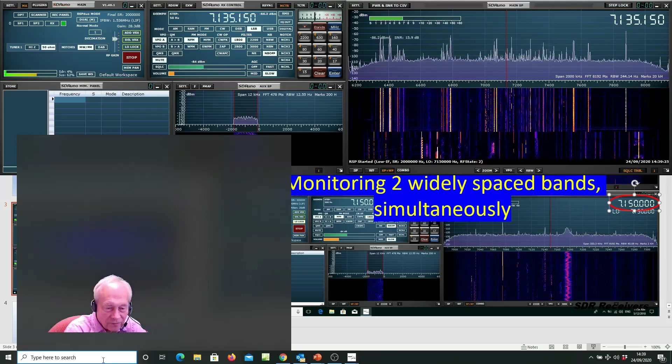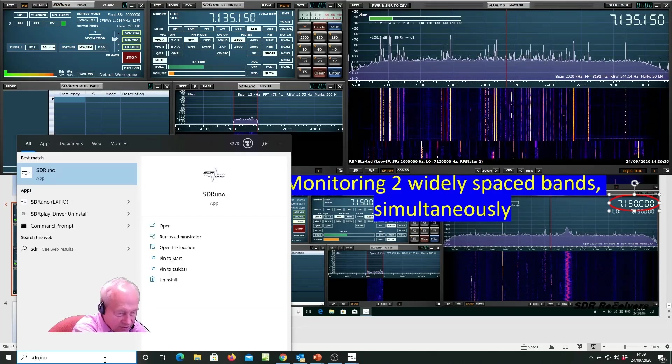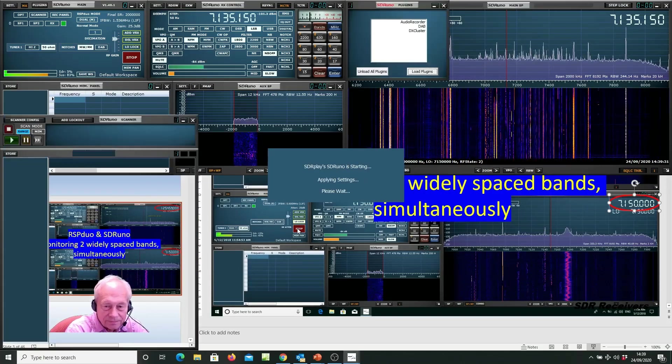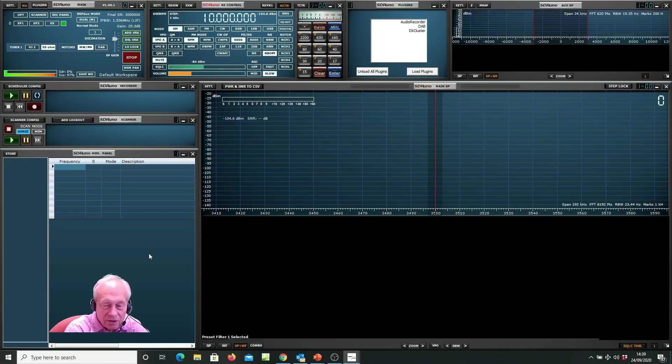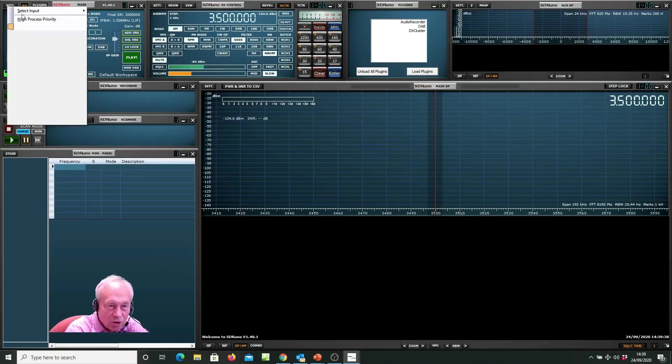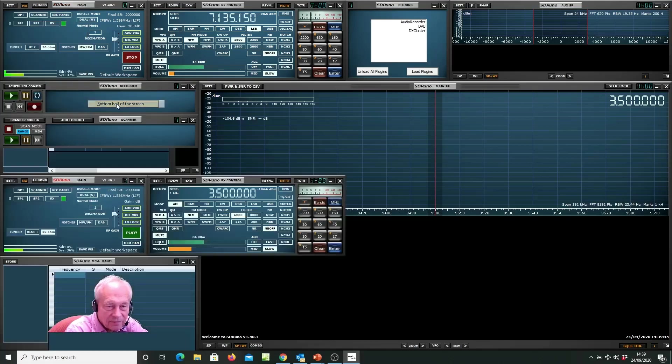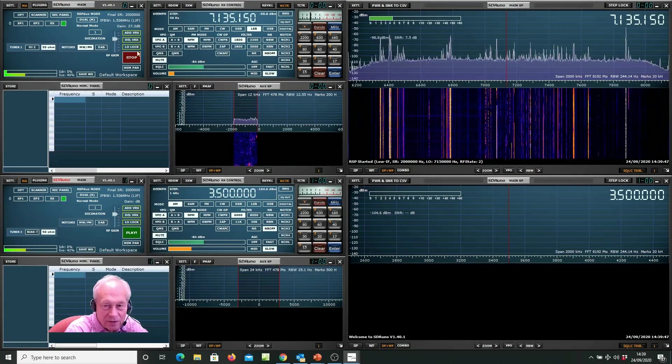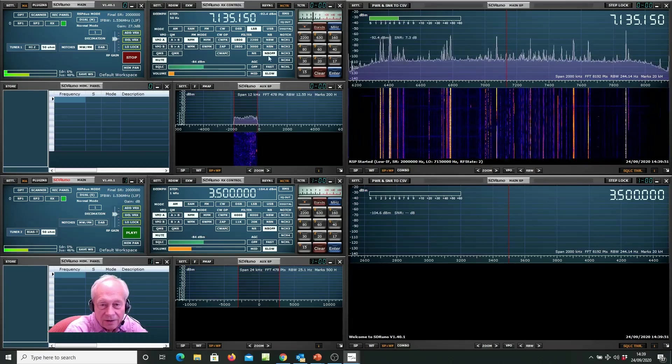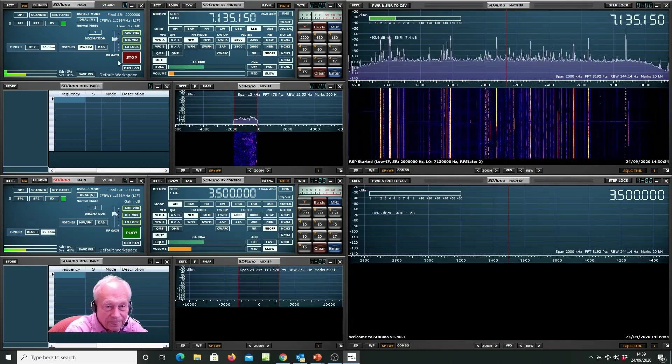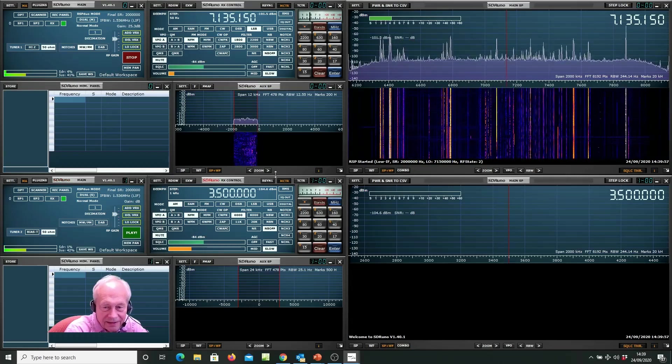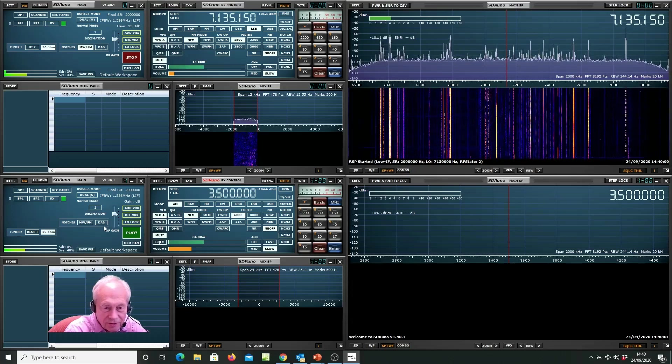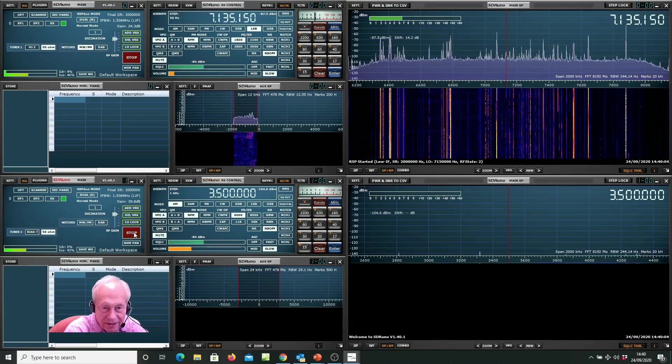Now we are free to launch a second instance of SDR-UNO, and like the first one, it will fill the screen. Again, we go to options, auto layout, and let's put this second tuner at the bottom half of the screen. So now in the top half we've got tuner number one tuned into 40 meters, and in the bottom half we've got tuner number two, which we can now press play.